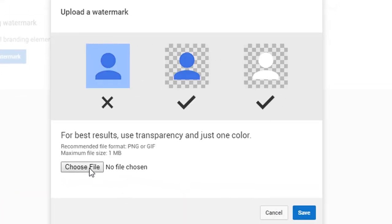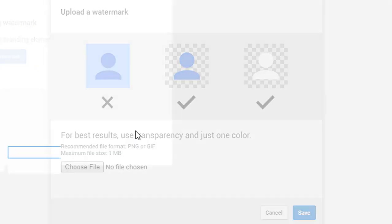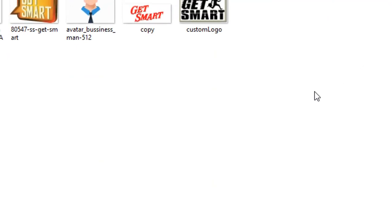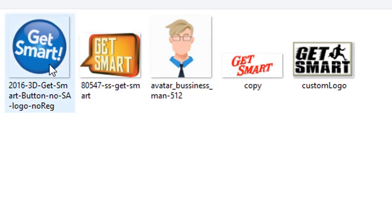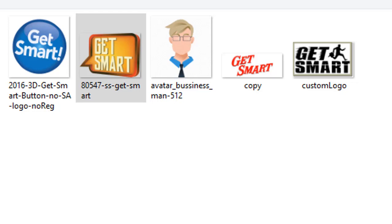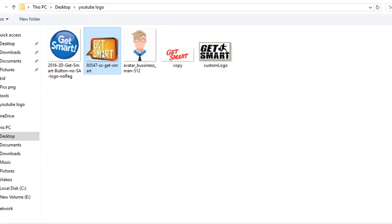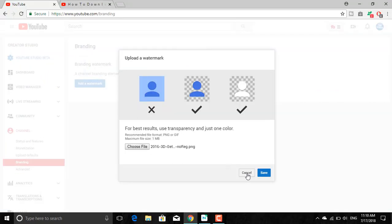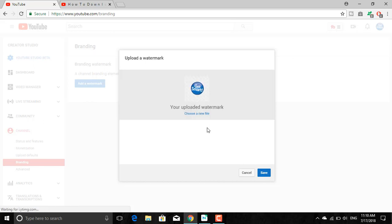If you choose to feature your channel logo, you can either have your YouTube avatar featured or you can upload a custom image in JPG, non-animated GIF, BMP, or PNG form. Note that transparency is supported so you can really create something that looks professional. YouTube suggests that for best results you upload an image that is 800 by 800 pixels.